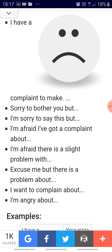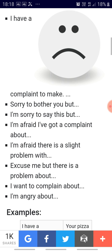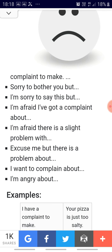Suppose you want to complain about the pizza you have just ordered because it's too salty — here are the expressions needed to express and respond to complaints. You could start off by saying: 'I have a complaint to make.' Or you could ring up that person and say: 'Sorry to bother you, but I am displeased with whatever has happened today.' Or: 'I am sorry to say this, but I am afraid I have got a complaint about...' Or: 'I am afraid there is a slight problem with...' Or: 'Excuse me, but there is a problem about...' Or: 'I want to complain about...' Or: 'I am angry about...' Please take a screenshot of this — it will be helpful for you to learn these phrases.